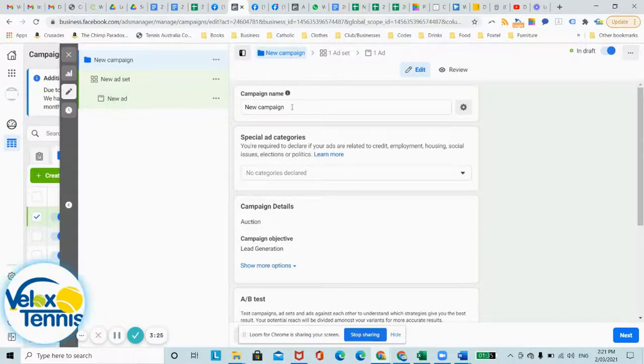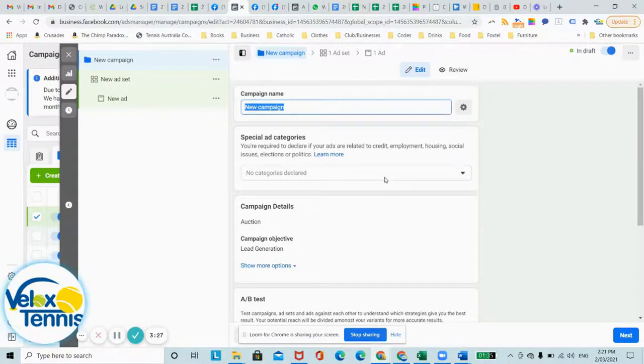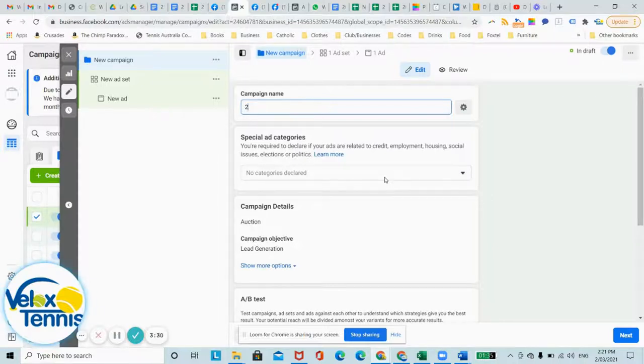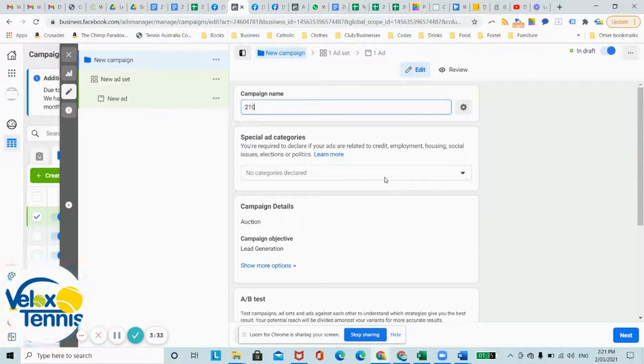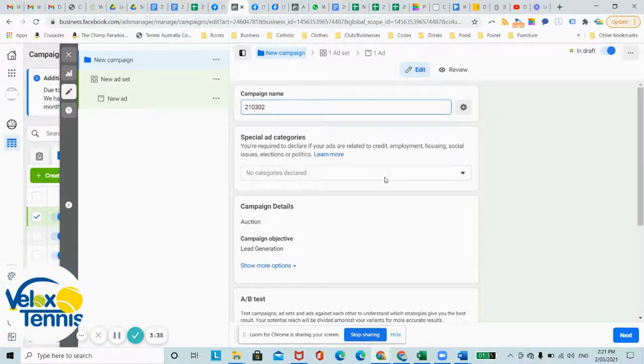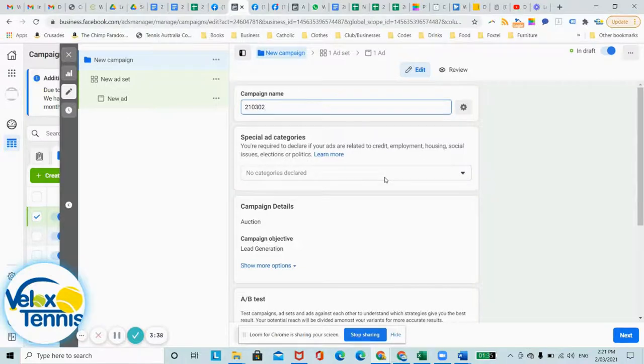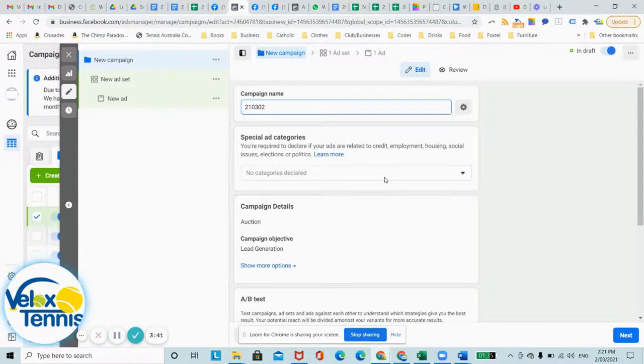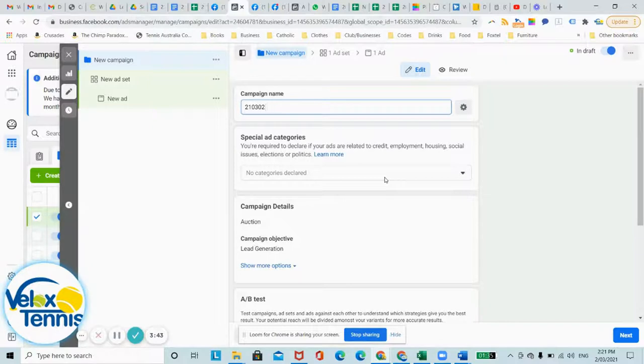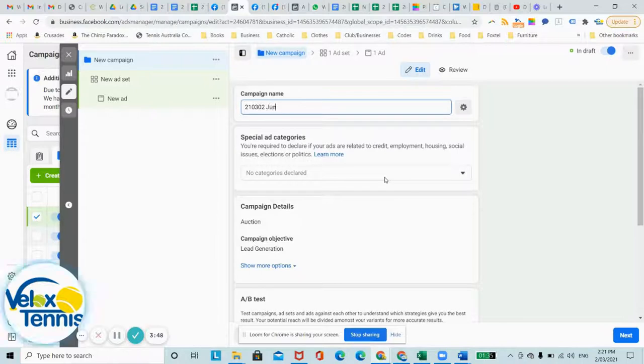So let's start with campaign. Usually when we name our campaign, I'll name it with the date backwards. So 21, 03, 02, so March and the second day in March. And then the name of the ad, so the name of the campaign. The campaign might be built around your niche, like junior kids.